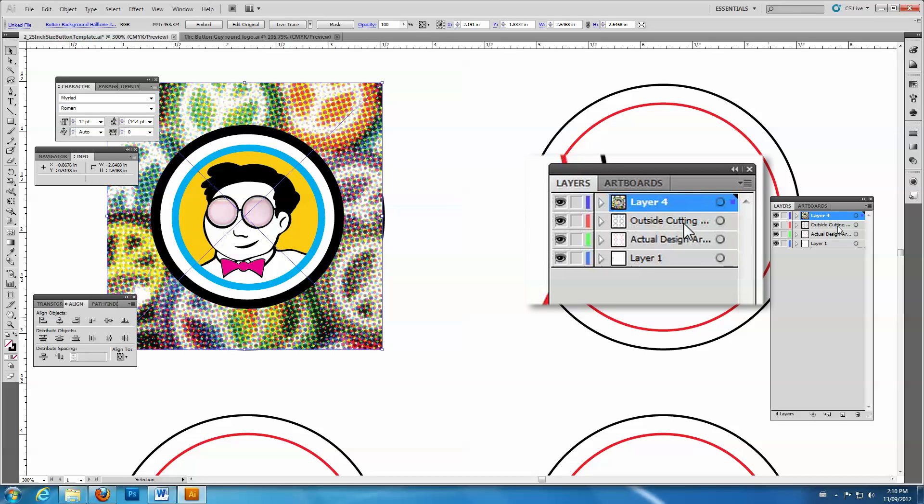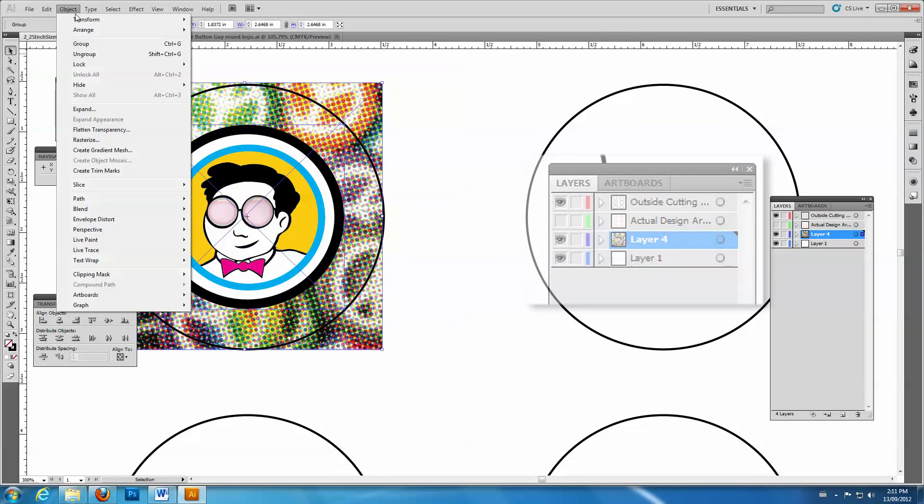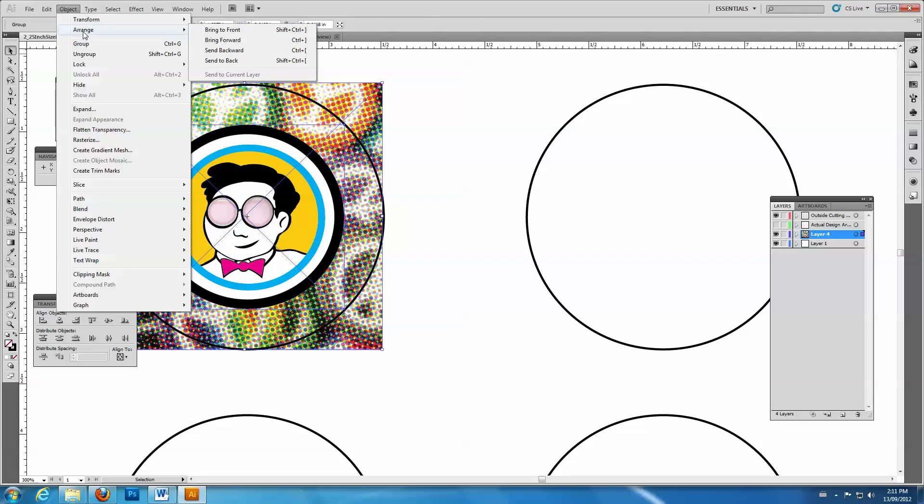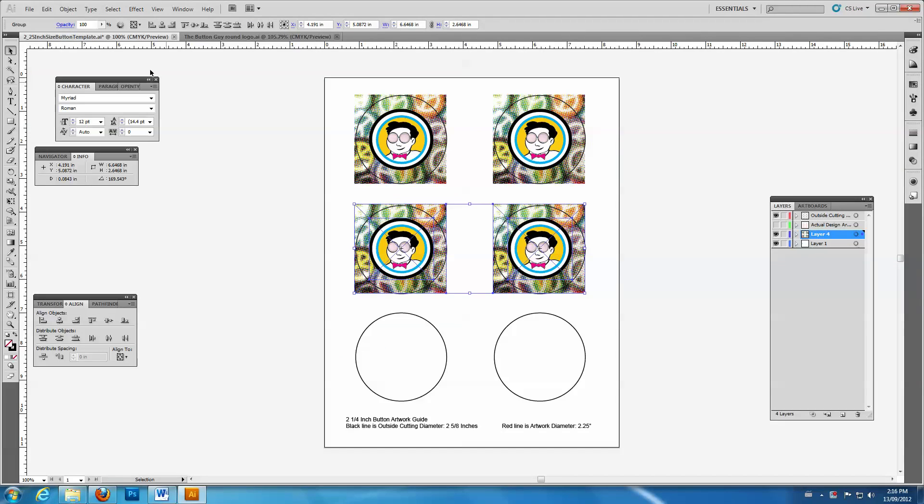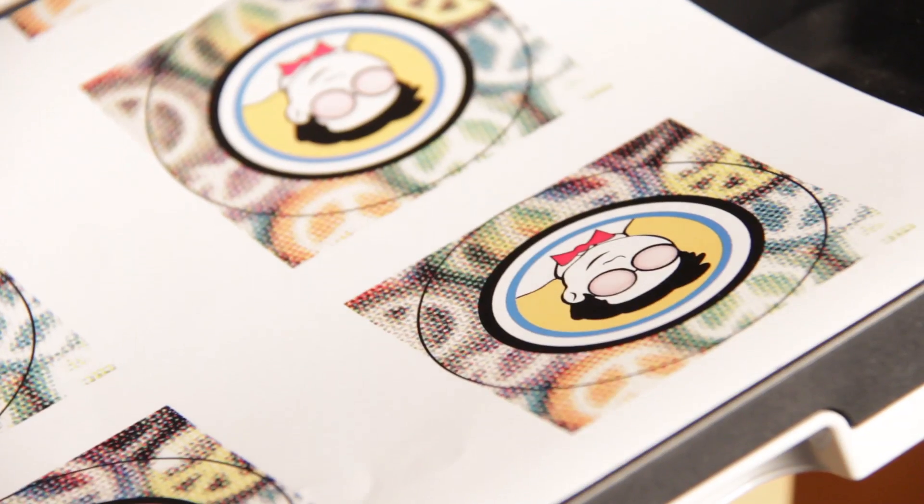Rearrange the layers so that the cutting guideline is on top. Then duplicate your artwork until it fills the template. Save and then print your design.